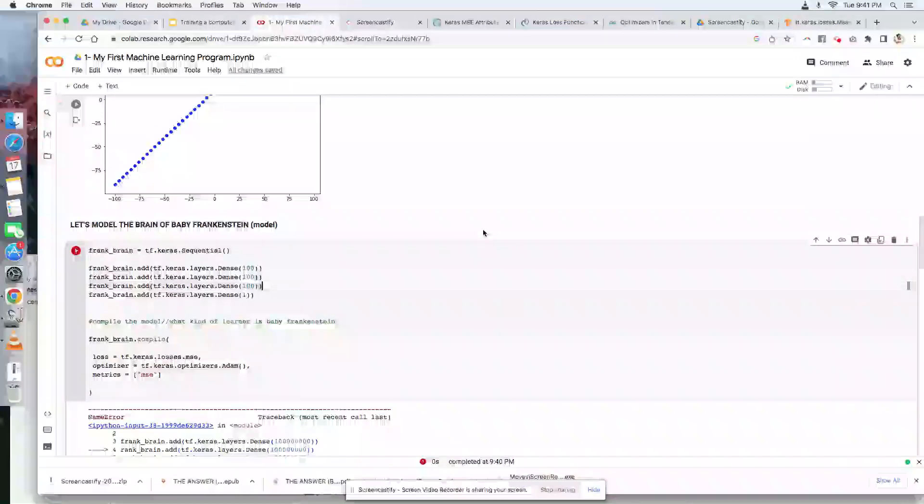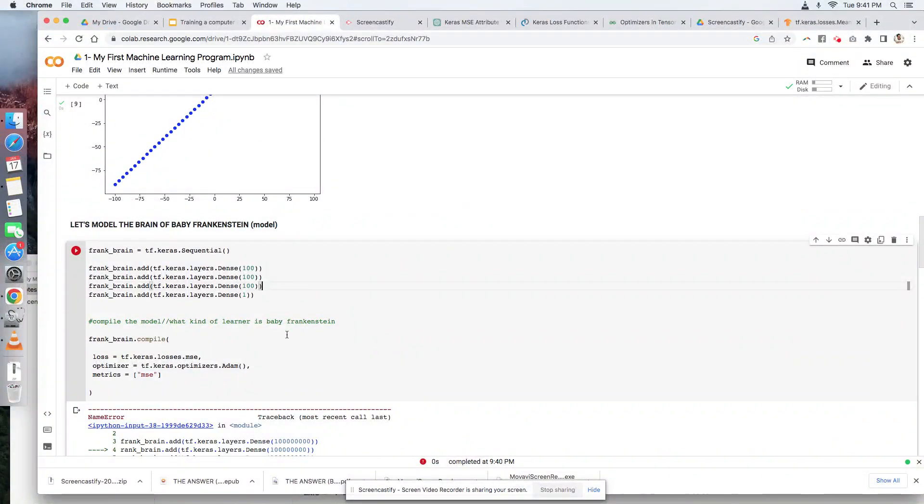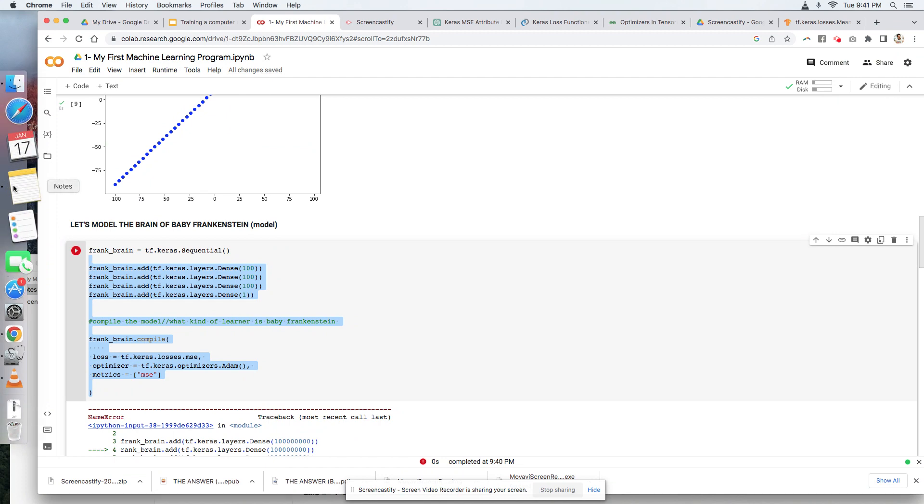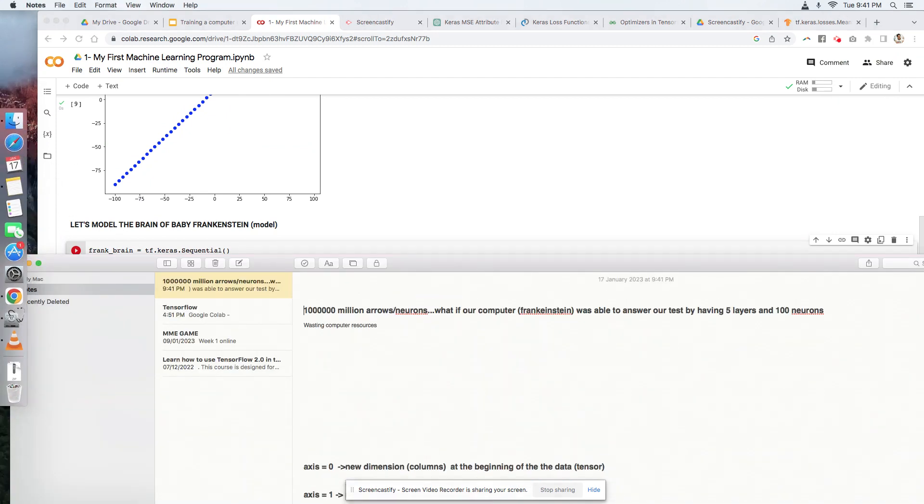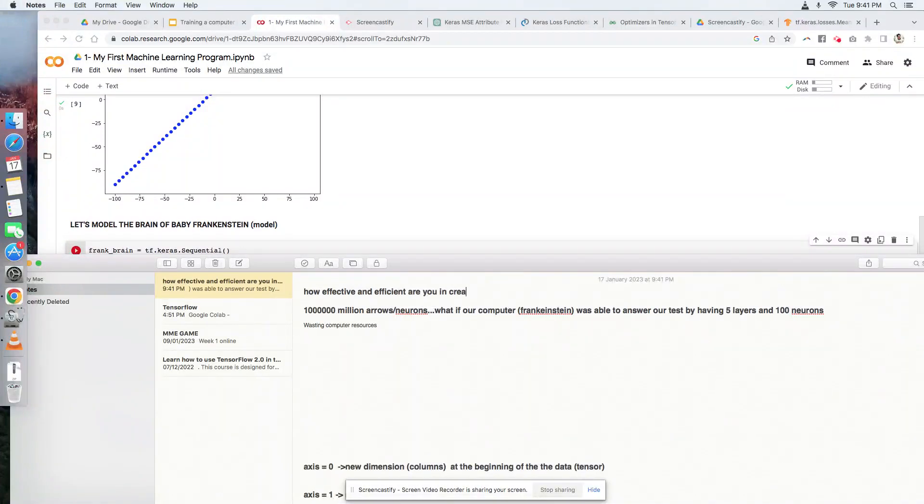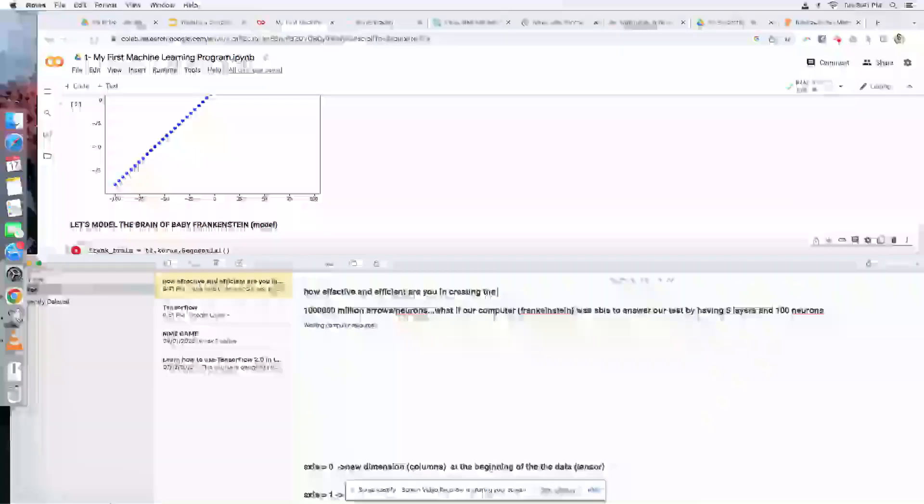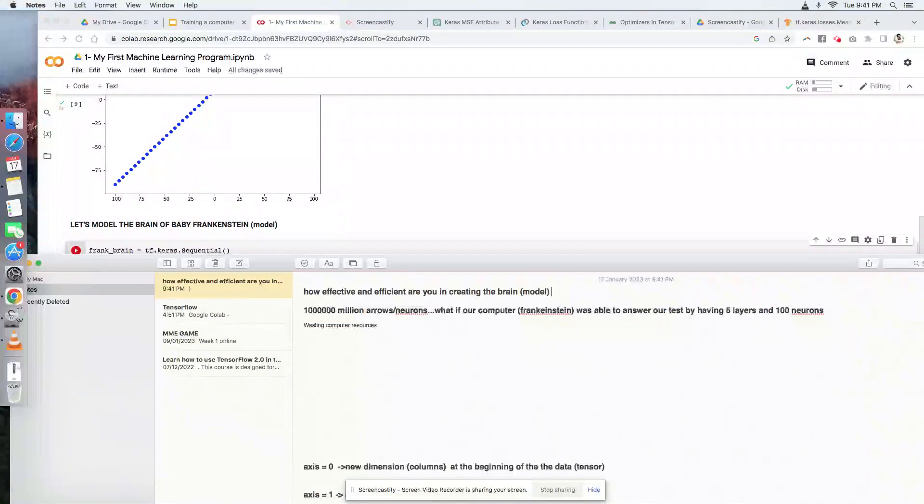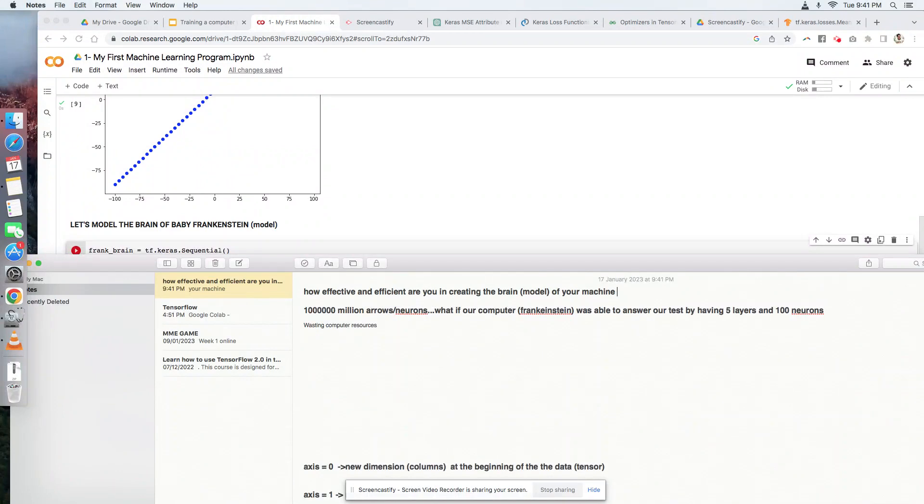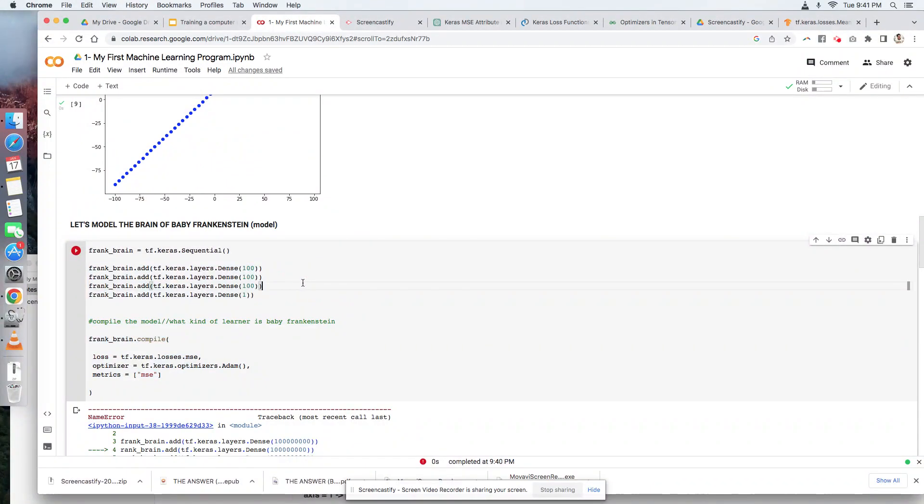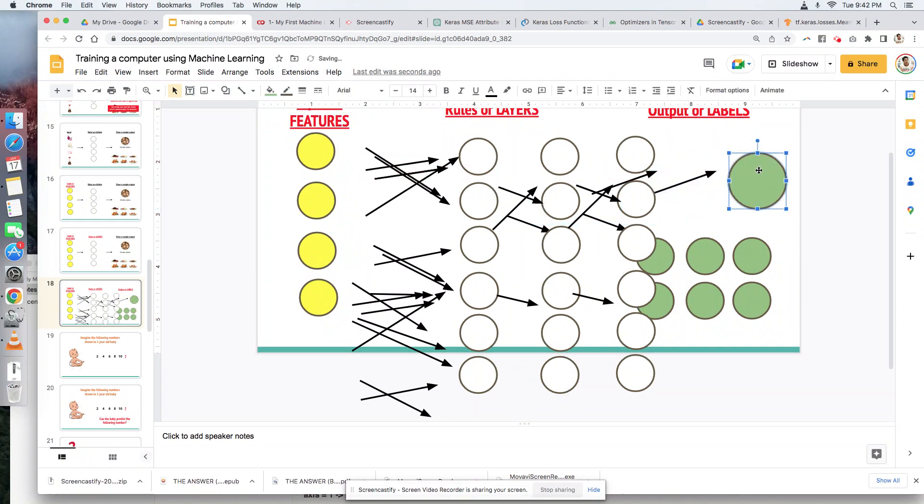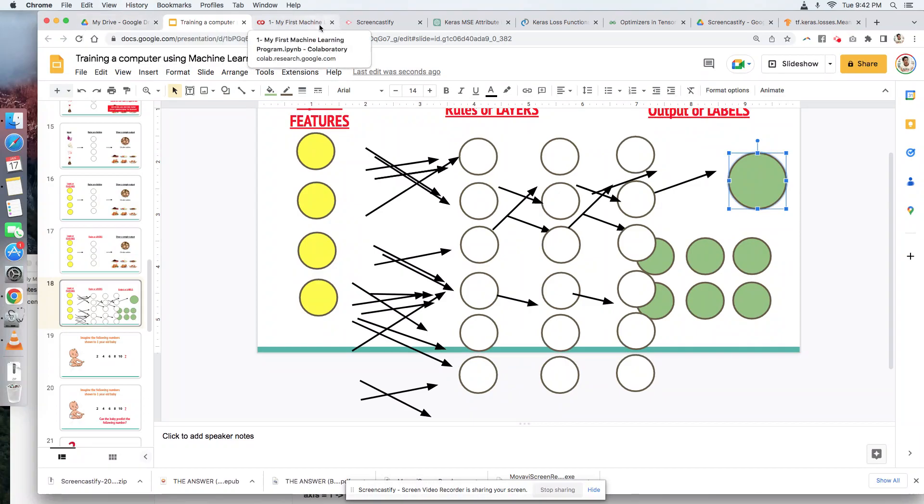Again, this is where machine learners are paid. How effective and efficient are you in creating the brain, or what we call the model, of your machine? This is where you get paid as a machine learning programmer. So by this time, I'll just make this 100, and then of course we only need one output, because we only need one arrow as our output.